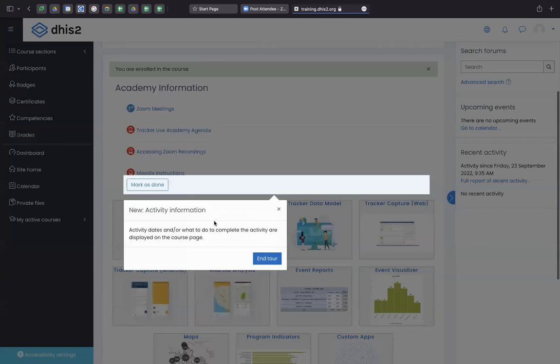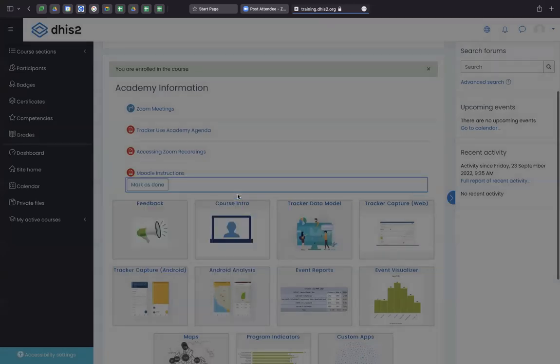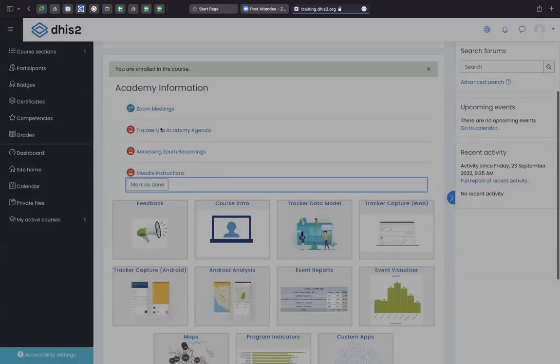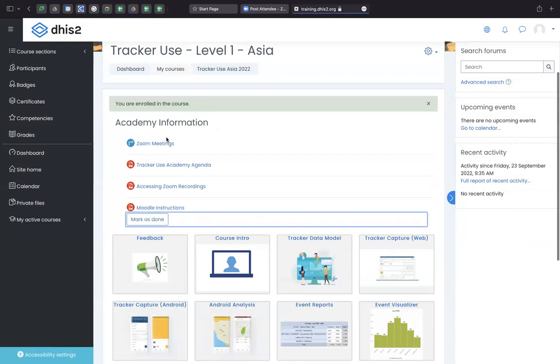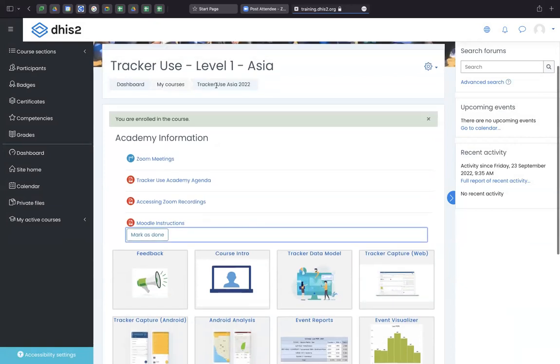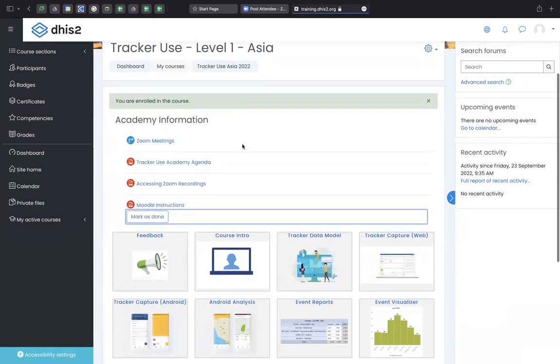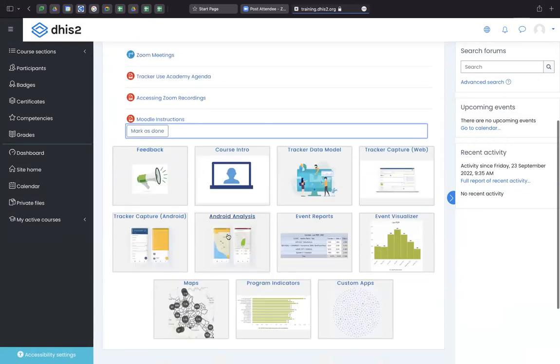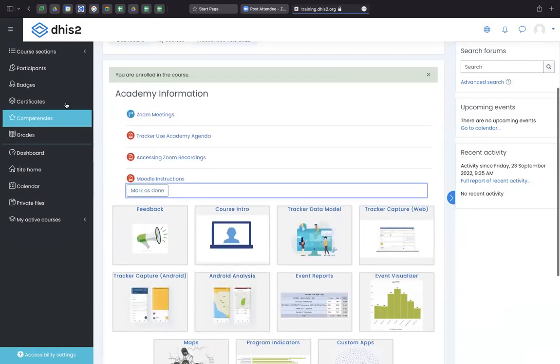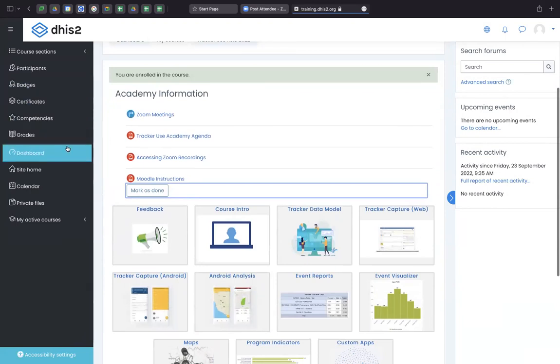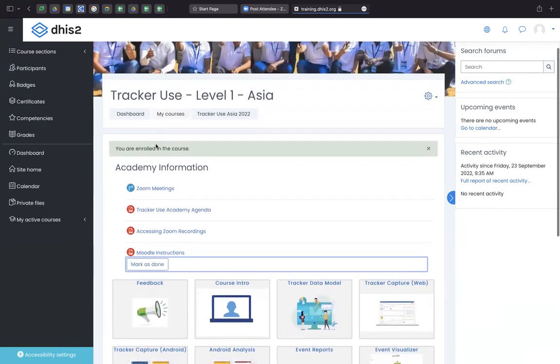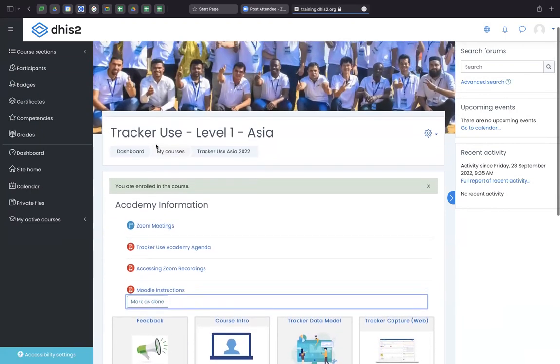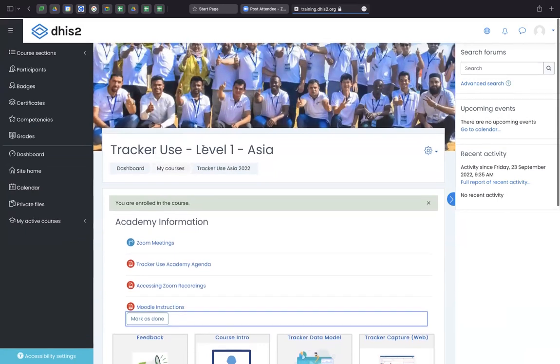So now you've enrolled yourselves into the DHIS2 tracker use level one Asia course, and you will have access to all the content, your certificate badges, etc. So this way you can enroll yourselves into the course.